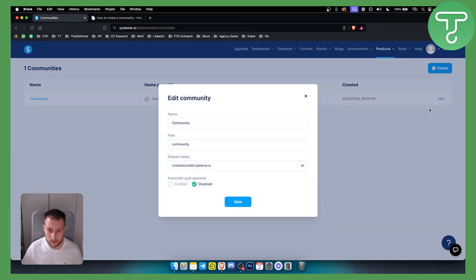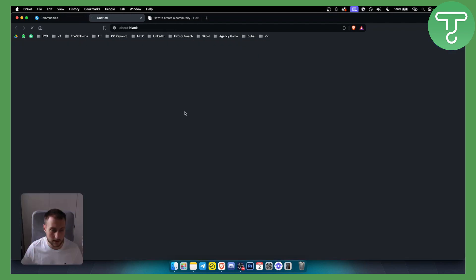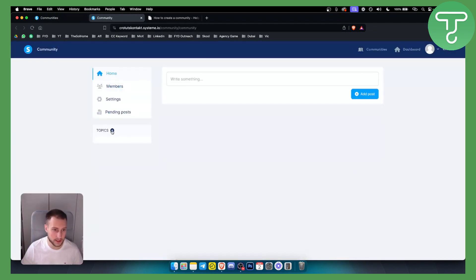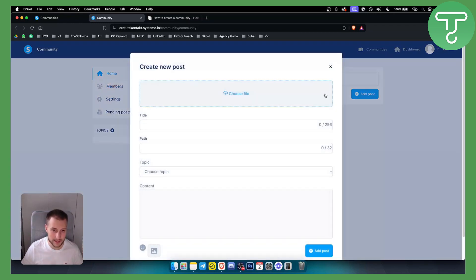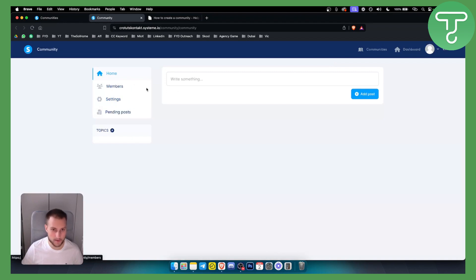Now we can go to the settings, we can change this whenever we want. If we click on the community, this is how it's going to look like. So this is our community. We can add members, we can add posts here. This is just like you would add a community in School. It's pretty much the same.